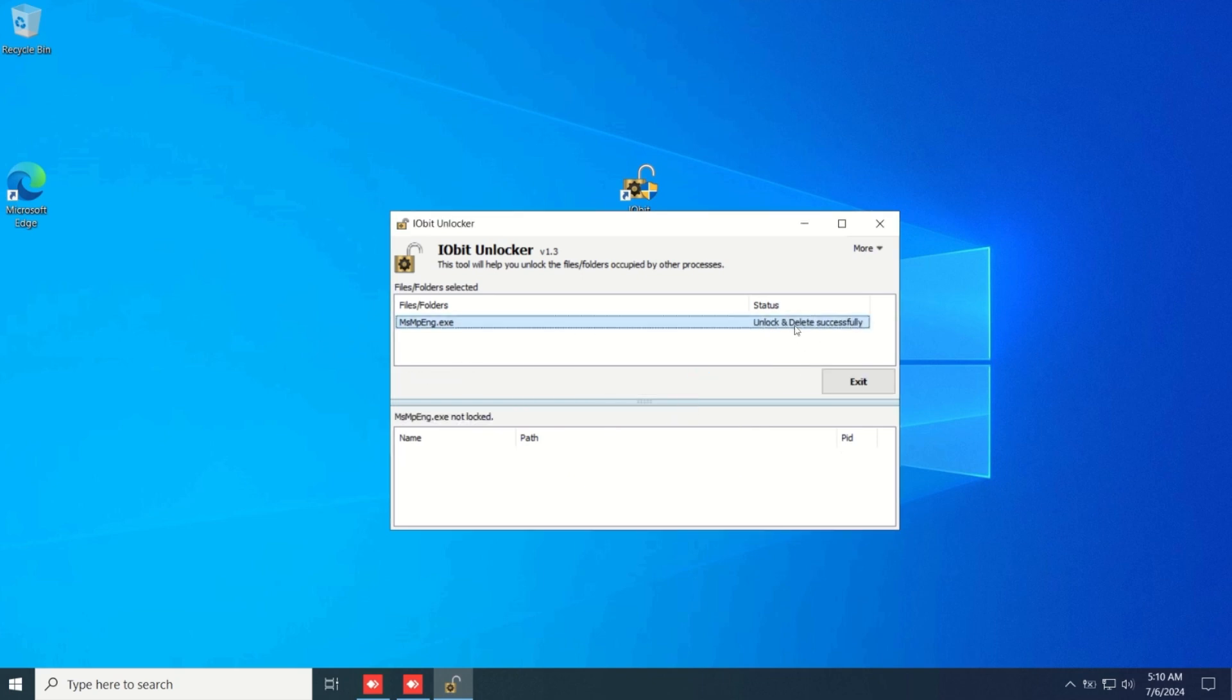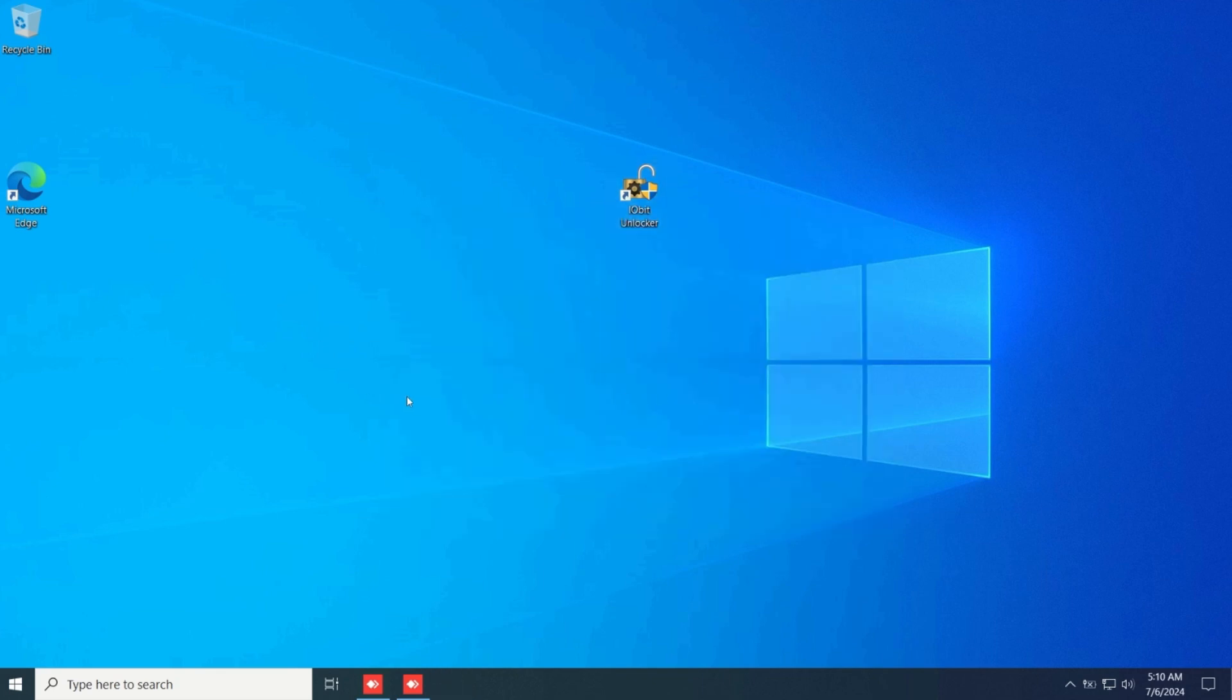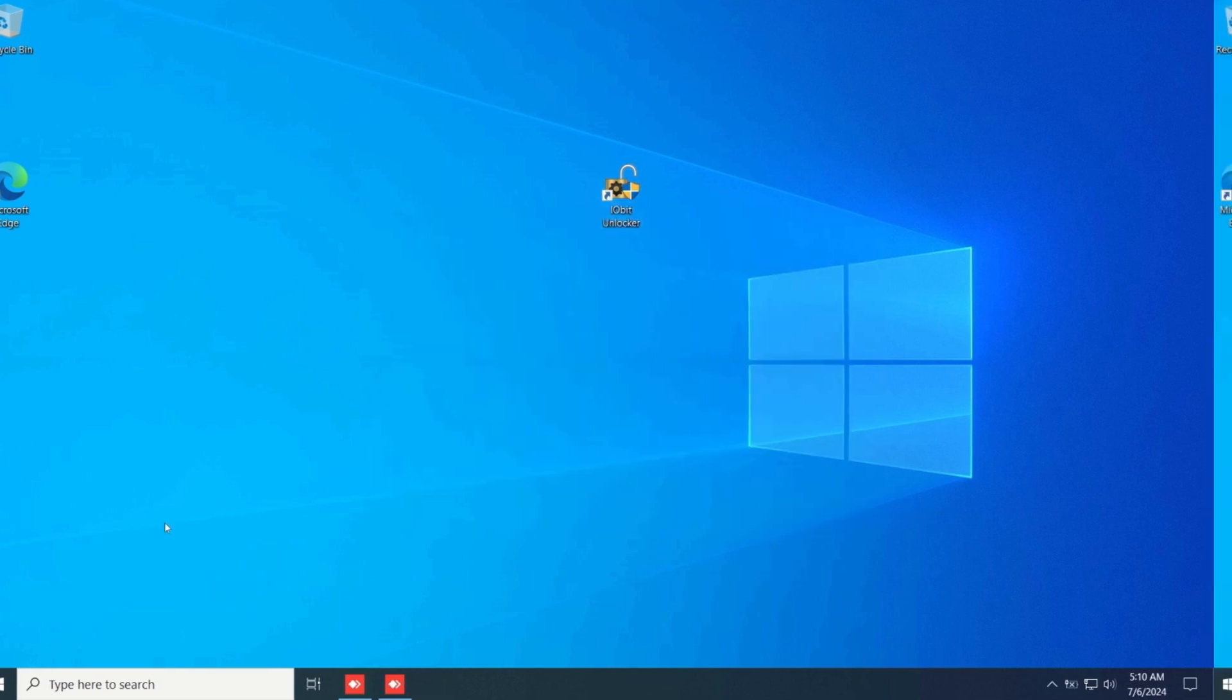Once you do that it should say unlock and delete successfully. Then you want to exit that. And that's how you disable the service or delete it.